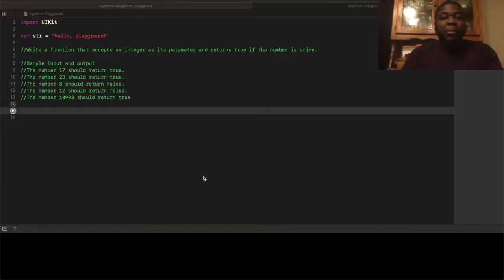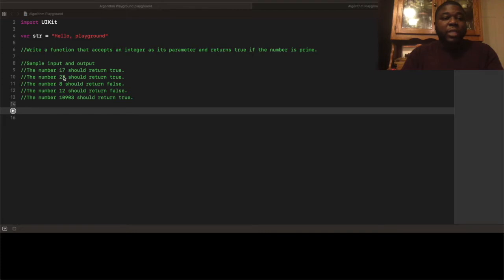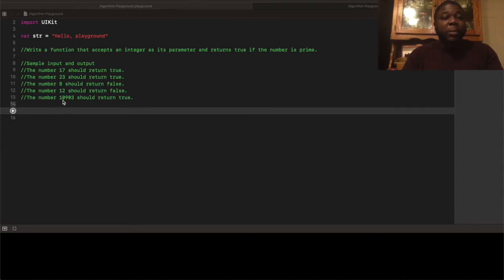Okay, so our problem states, write a function that accepts an integer as its parameter and returns true if the number is prime. We have some test cases here. The number 17 should return true, 23 should return true, 8 should return false, and 12 should return false, obviously, because they're even numbers. And number 10,903 should return true.